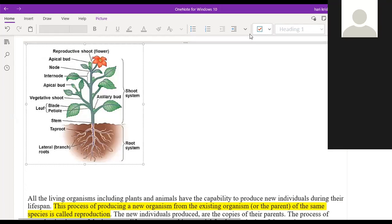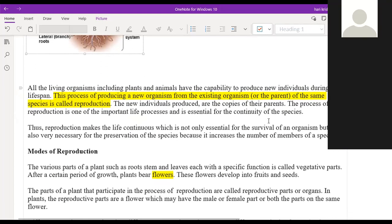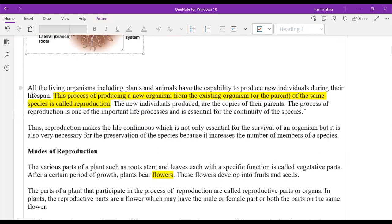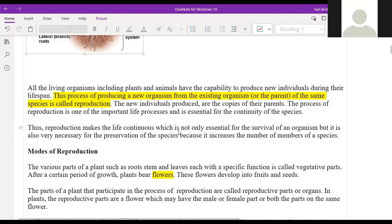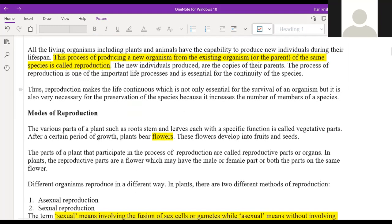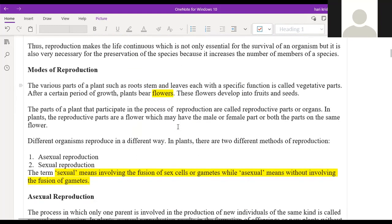The main purpose of reproduction is so that the species don't get extinct. Survival of the species — reproduction is the main important thing. The next topic is modes of reproduction: there are two types — one is asexual reproduction and the other is sexual reproduction.